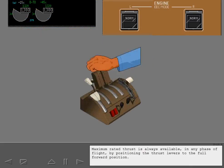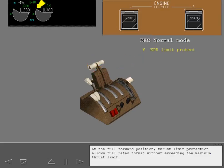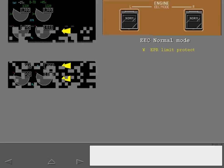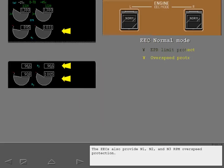Maximum rated thrust is always available in any phase of flight by positioning the thrust levers to the full forward position. At the full forward position, thrust limit protection allows full rated thrust without exceeding the maximum thrust limit. The EECs also provide N1, N2 and N3 RPM overspeed protection.